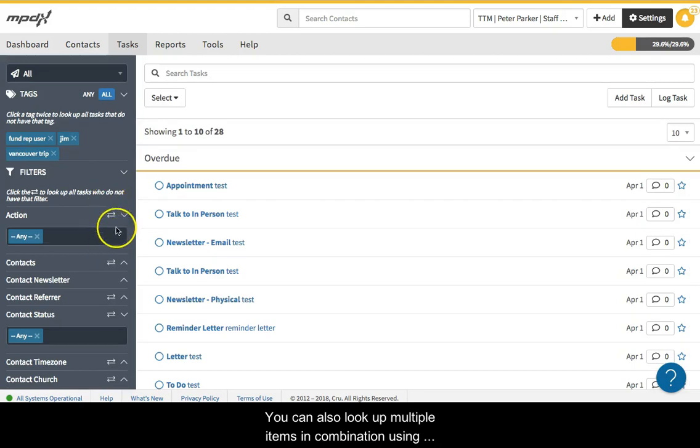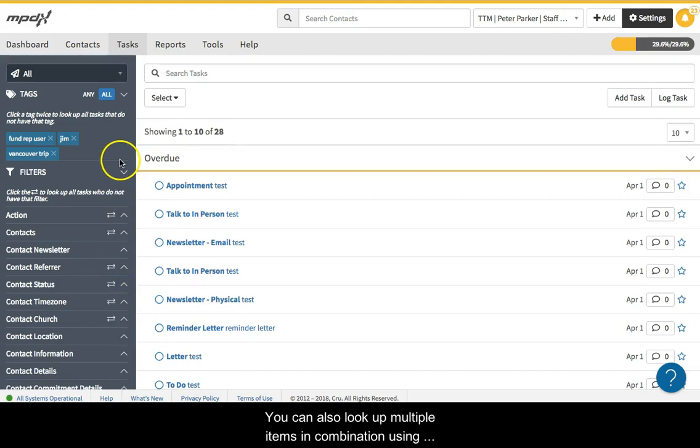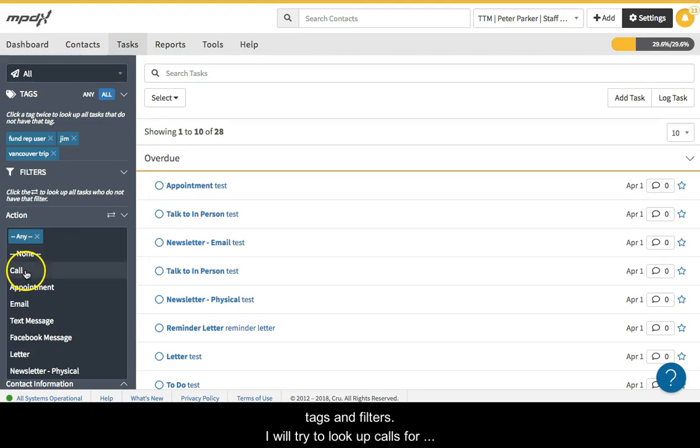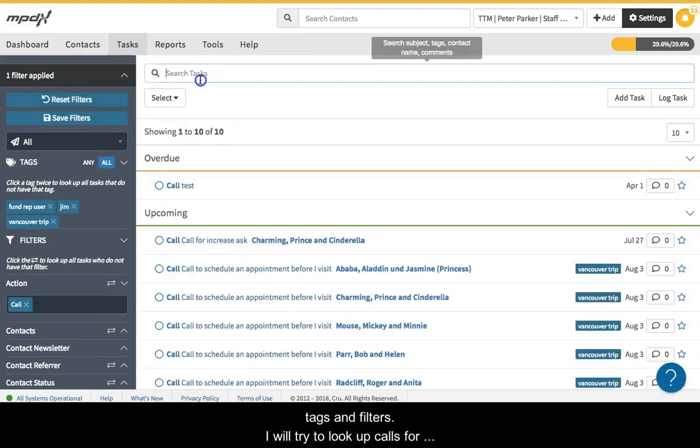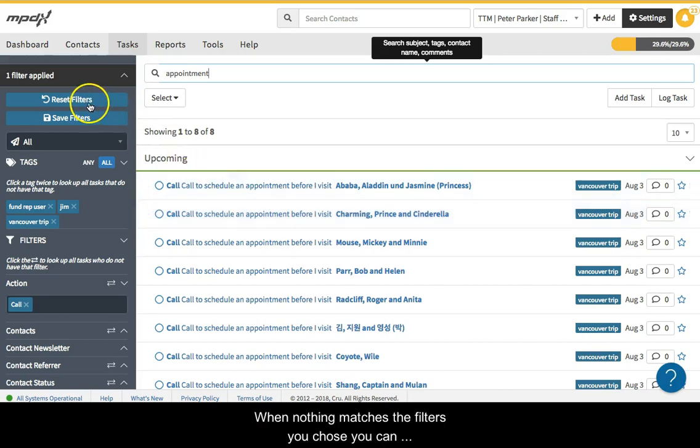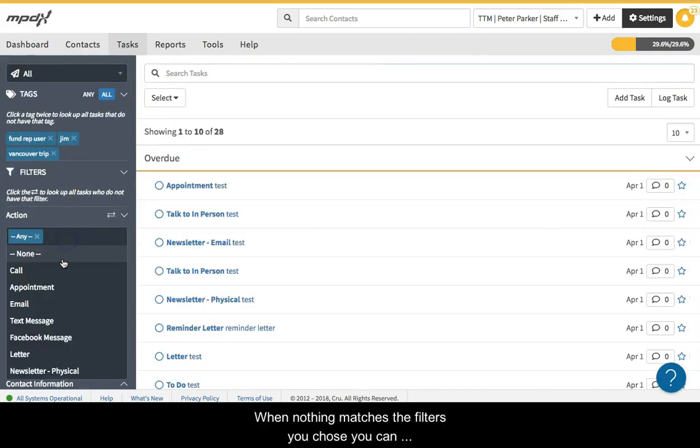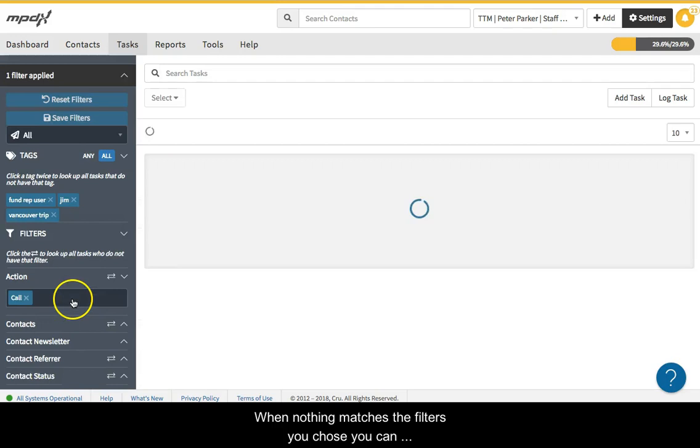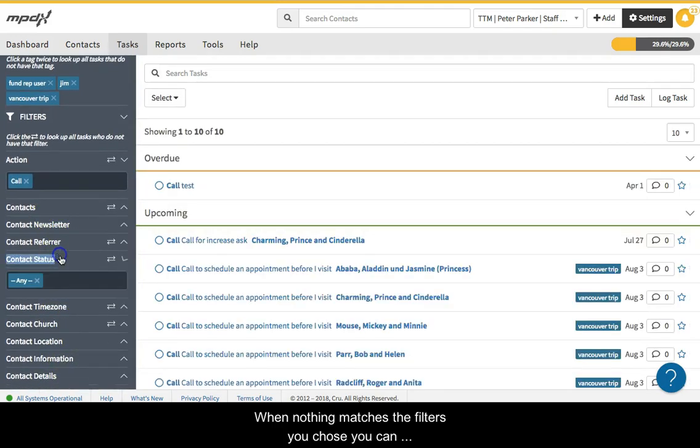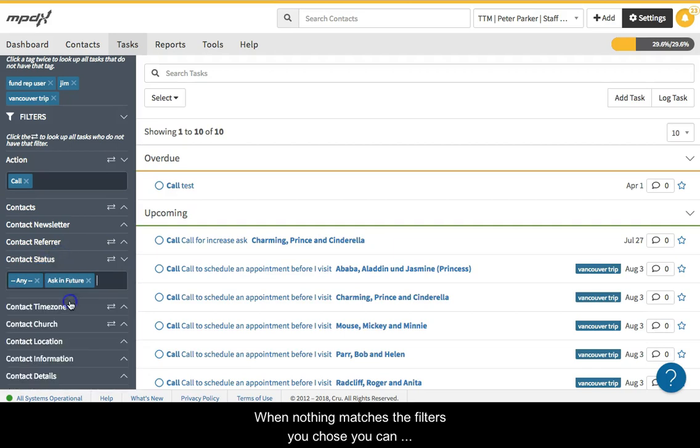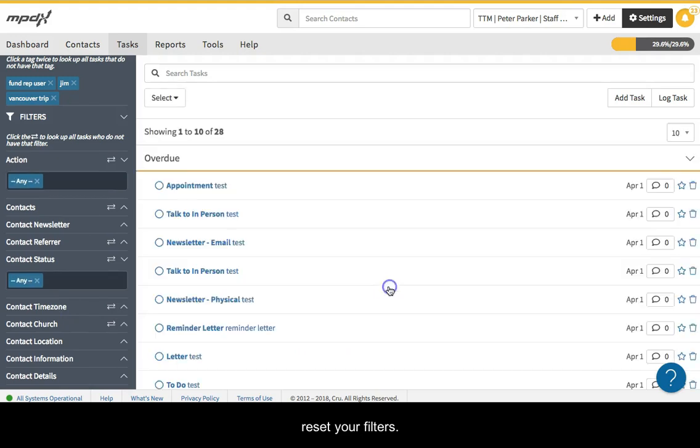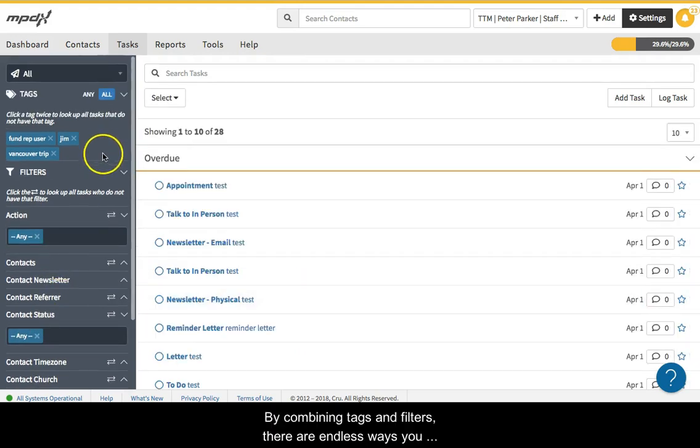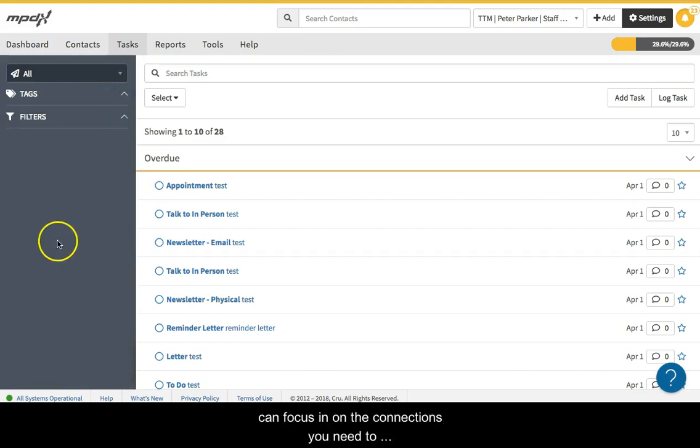You can also look up multiple items in combination using tags and filters. I will try to look up calls for appointment to ask for support. When nothing matches the filters you choose, you can reset your filters. By combining tags and filters, there are endless ways you can focus in on the connections you need to make as you develop your team of ministry partners.